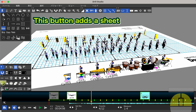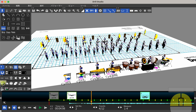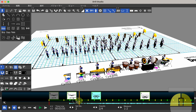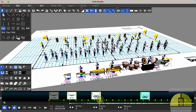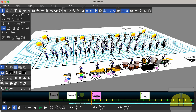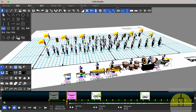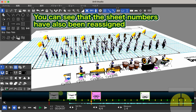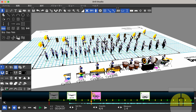This button adds a sheet. Then a sheet is created in the middle of the process, like this. You can see that the sheet numbers have also been reassigned.